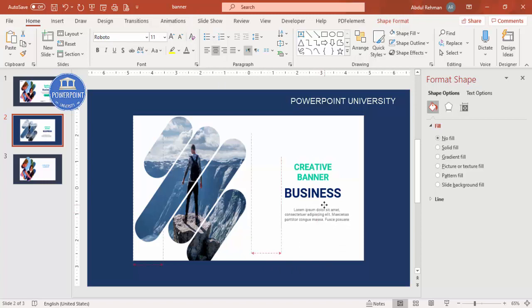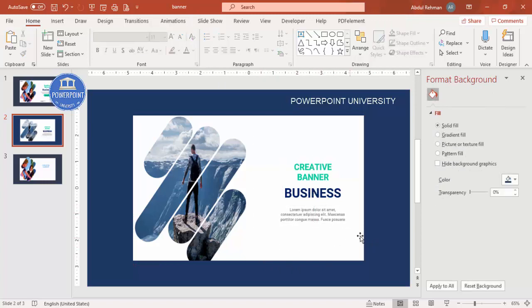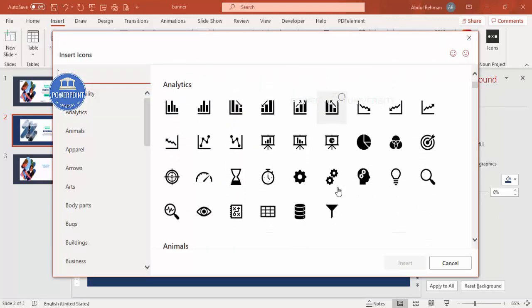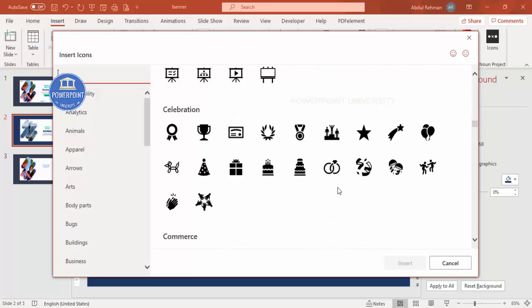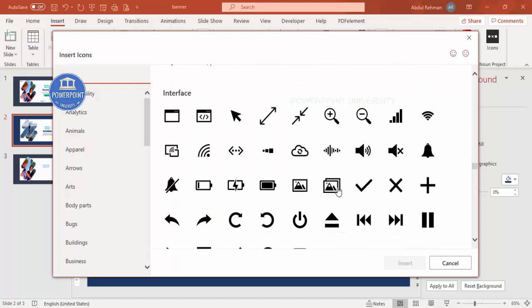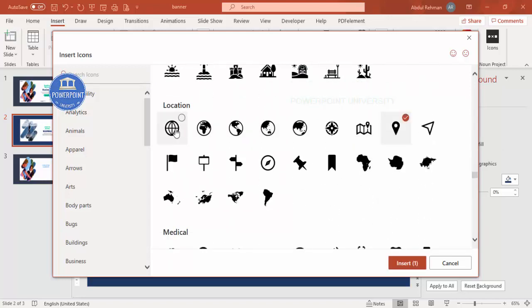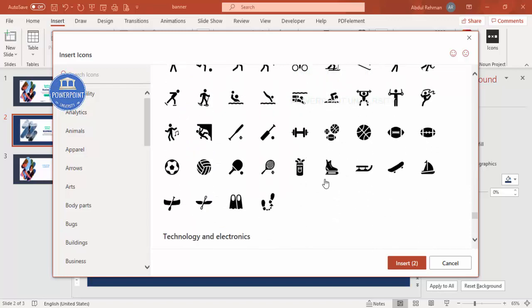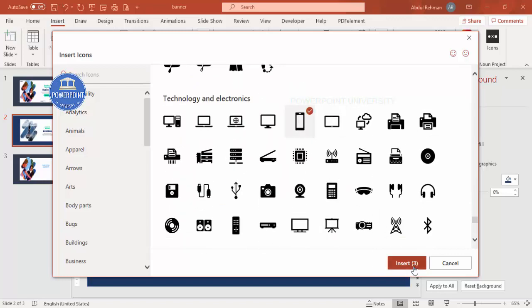Below the text you can add location, website, and contact details. Go to Insert > Icons — note that icons are only available in PowerPoint 2019 or Office 365. I'll select an icon for location, one for the website, and one for mobile, then click Insert.